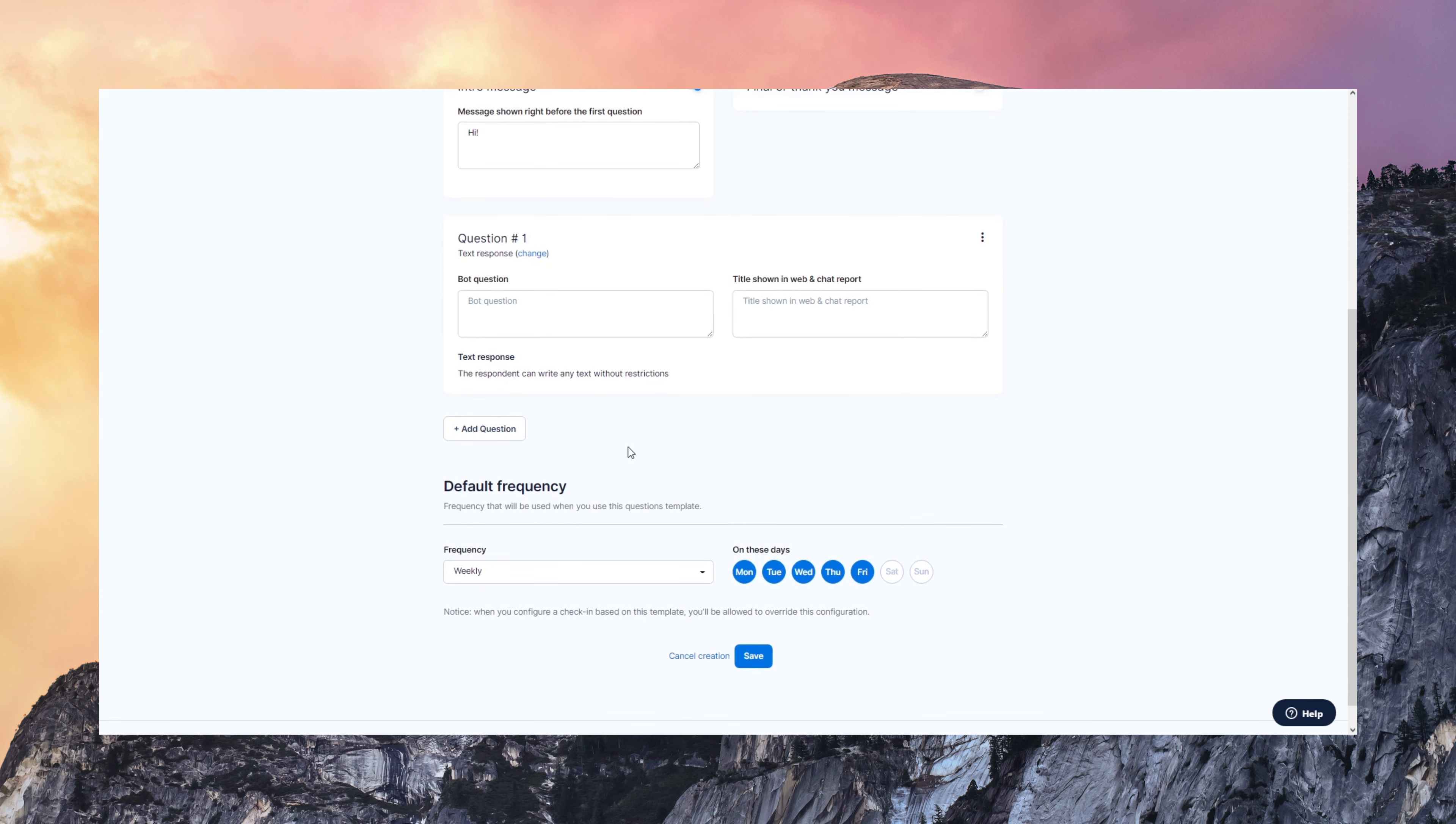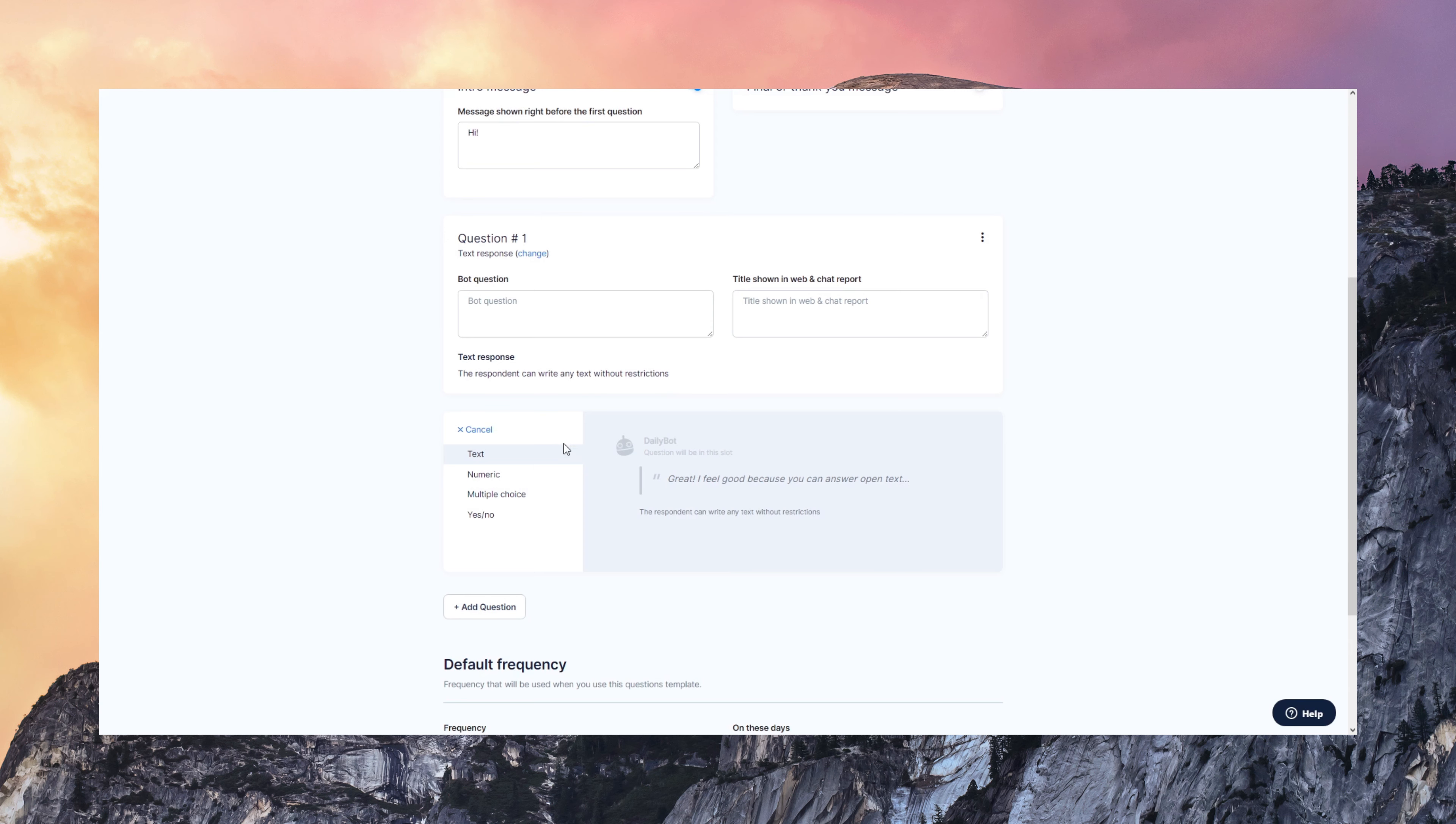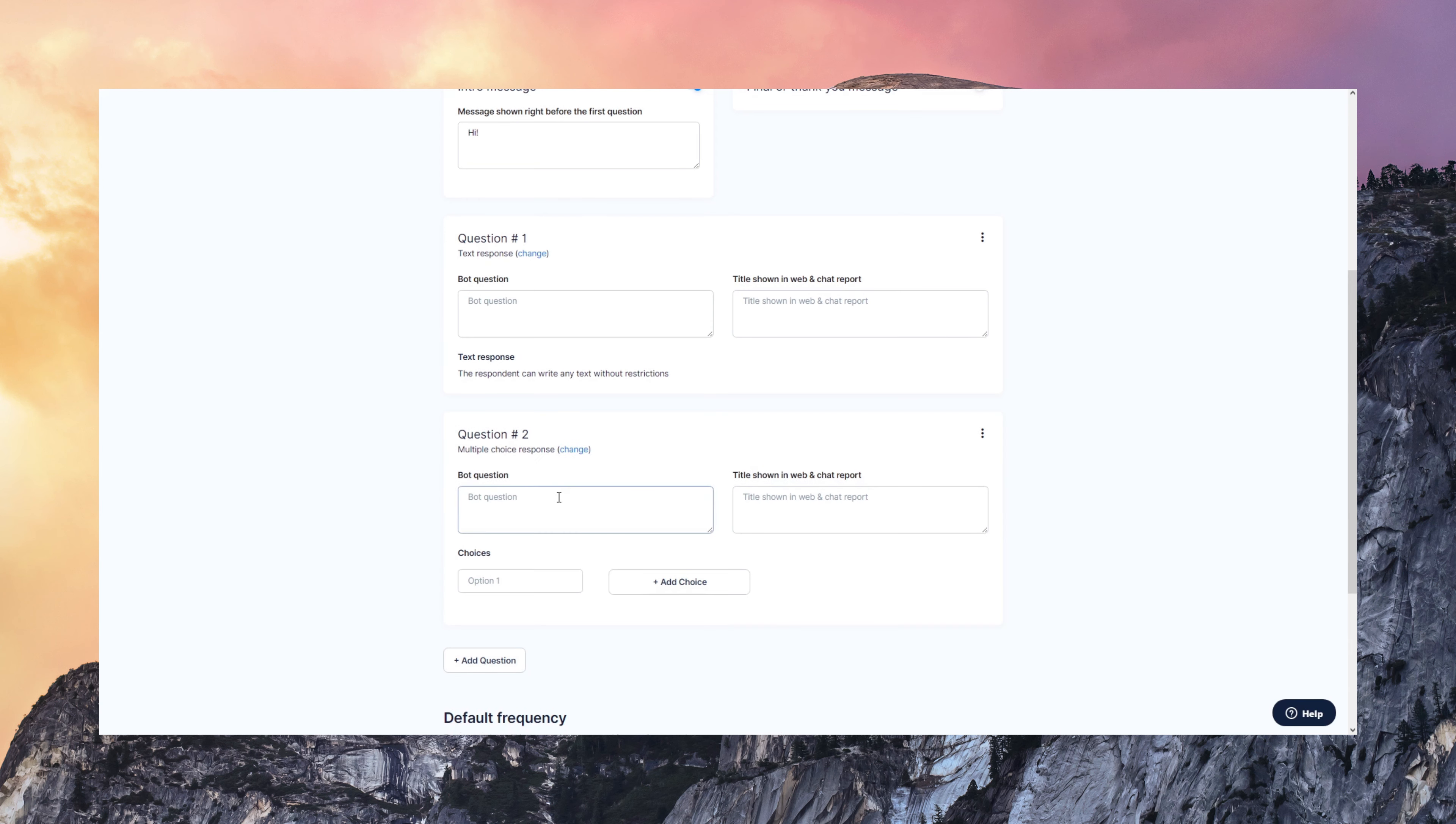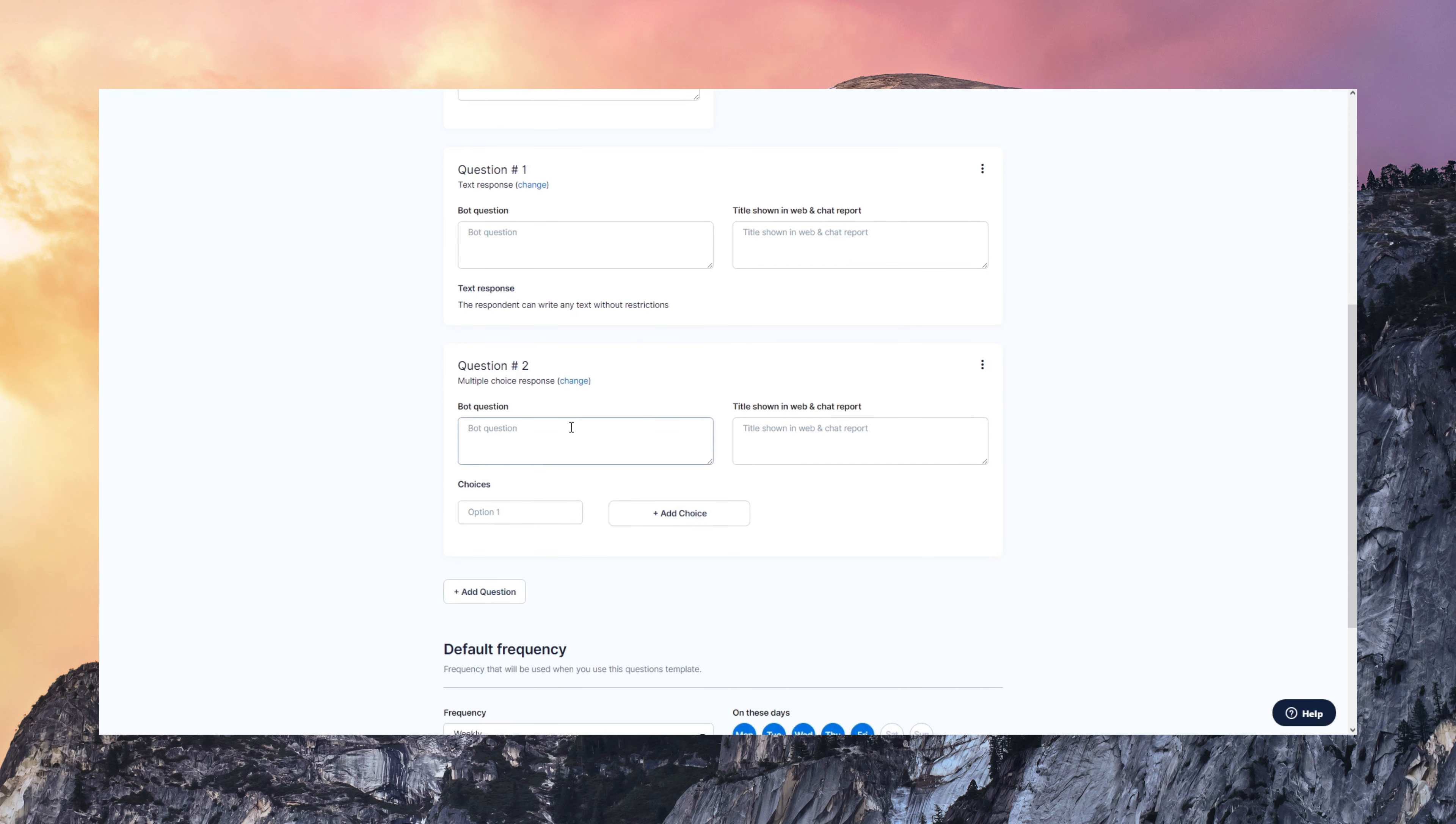You can create questions with different types, like text, numeric, multiple choice, yes, no. Notice that you always configure the question that the bot is going to ask.